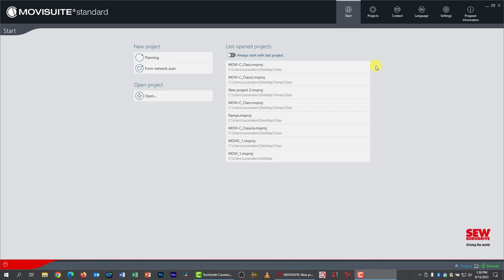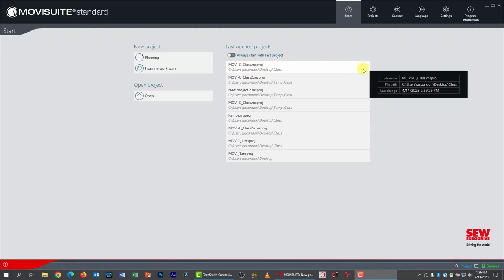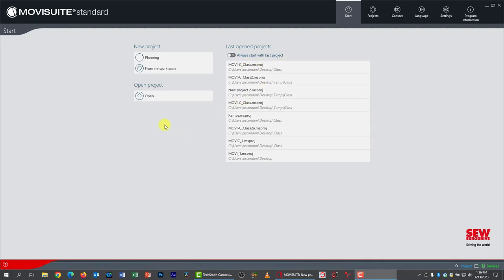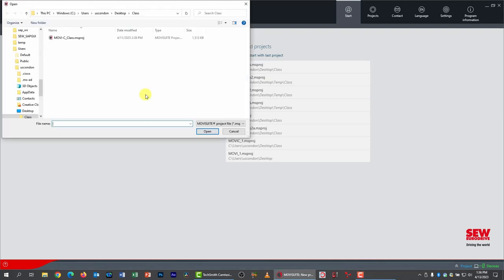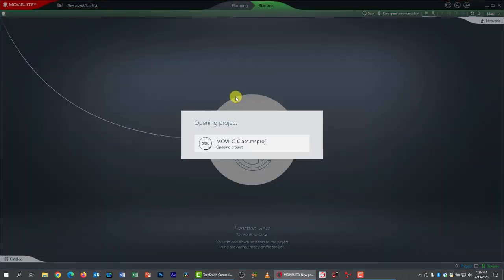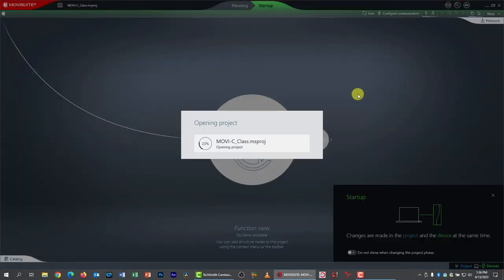All right, let's do the lab. As you can see, I've got MovieSuite fired up. My demo unit's connected and properly interfaced, and it's turned on, so I'm ready to pick up where we left off at the end of our previous lab. But if you've taken a break, of course, you'll need to set your system up like this and you'll need to open up the project that we created last time. Now you can see the project is shown here at the top of the last open projects list. You can just double-click that to go, or you can click the Open button and navigate to wherever you saved it. In my case, a folder called Class on my desktop. I'll just double-click it here and open up the project.